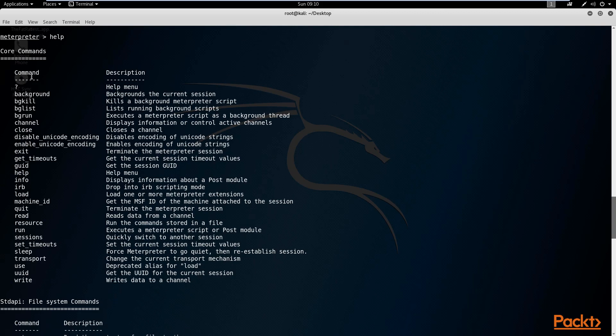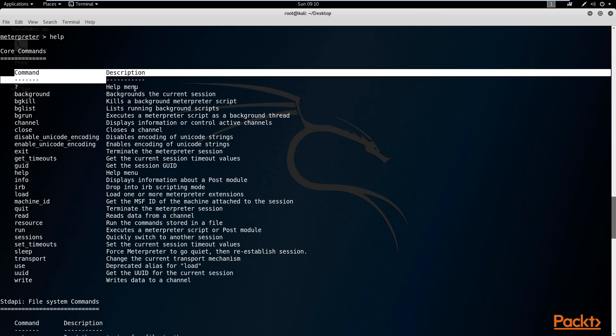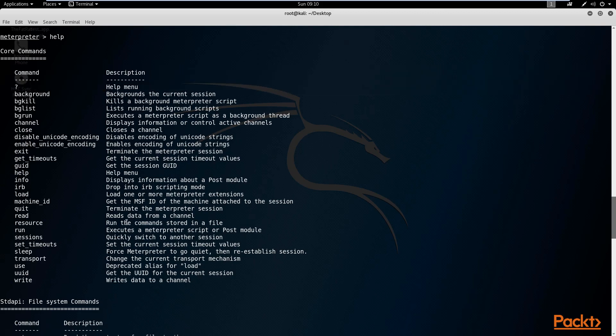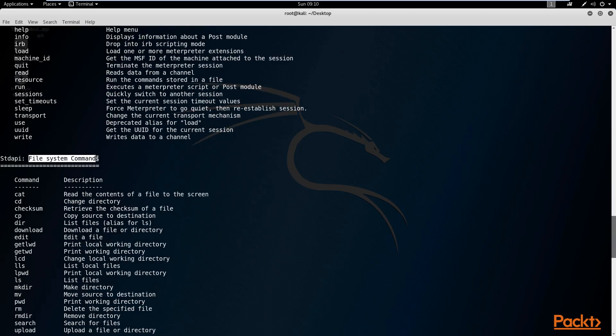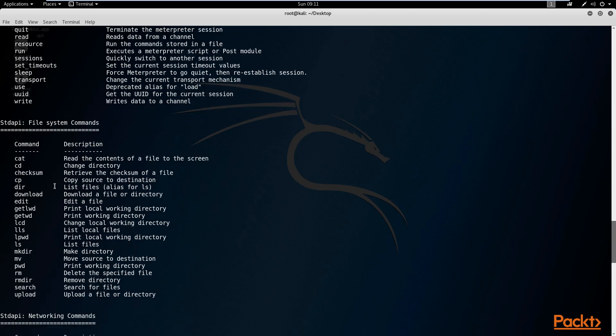You have your core commands which deal with Metasploit and the meterpreter — this is an advanced section we'll look at later. For now, let's look at the file system commands. The file system commands allow us to navigate around the file system, make changes, rename files, copy files, make new directories, print our working directory, etc. You can also search for files, upload and download files to and from the exploited device.